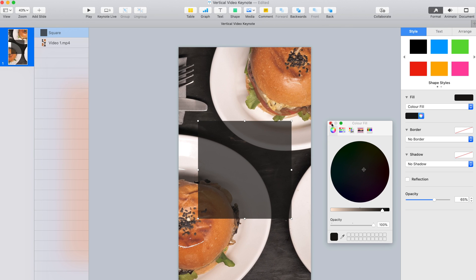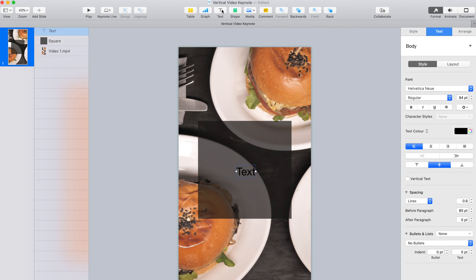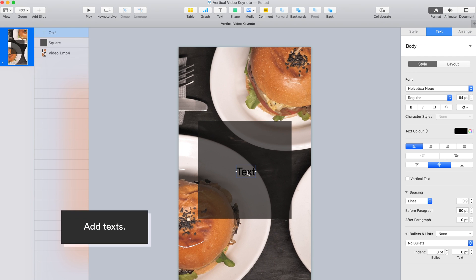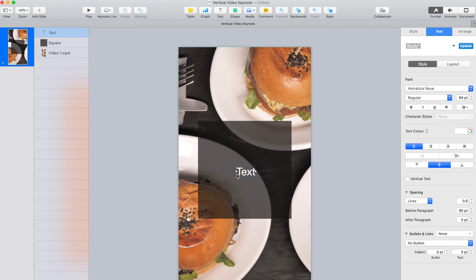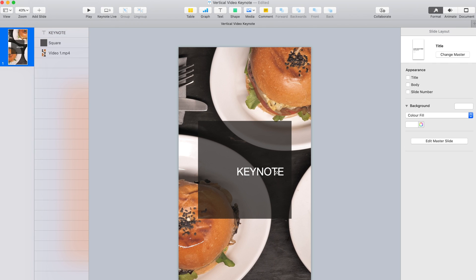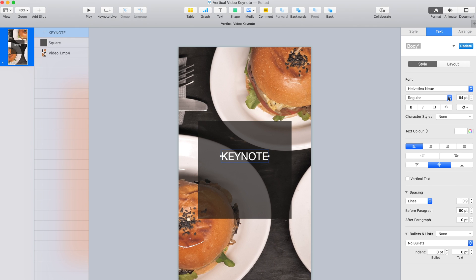To add text to a slide, you can replace the placeholder text or add a text box or shape, then type text in them. In the Format sidebar, click the Text tab, then click the Style button near the top of the sidebar to customize the text.